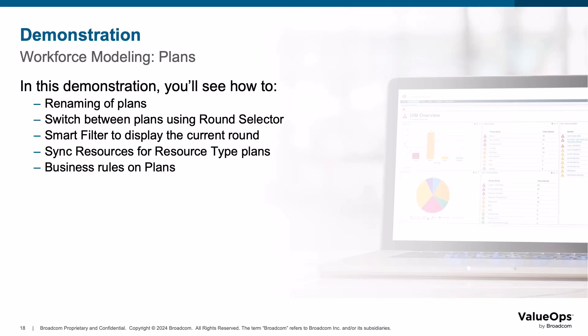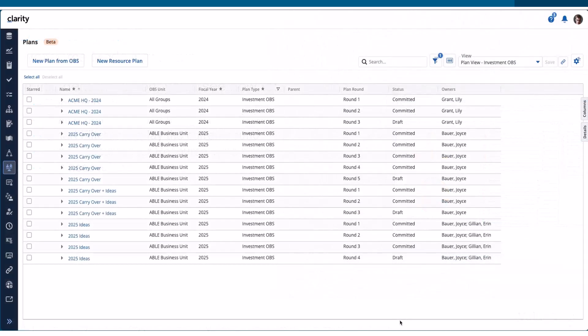So let's give a demonstration of Workforce Modeling Plans so you can see it in action. I'm going to demonstrate the new plan enhancements for 16.2.3.